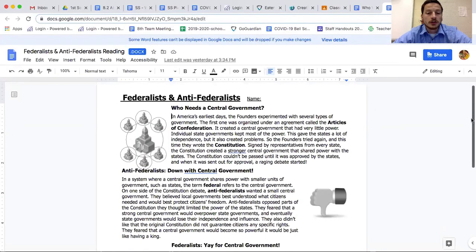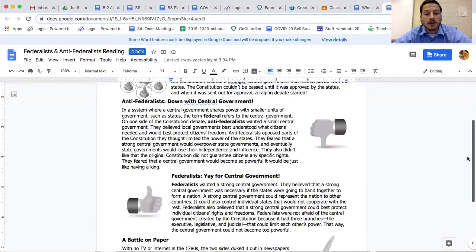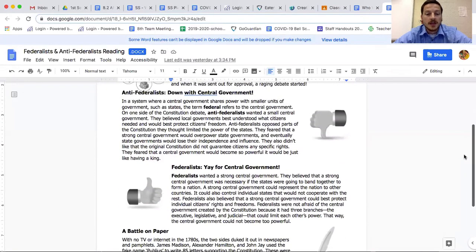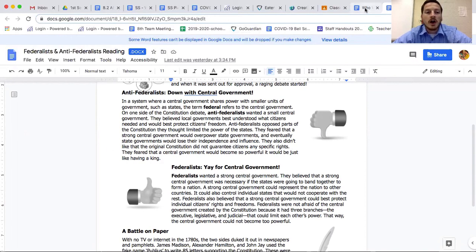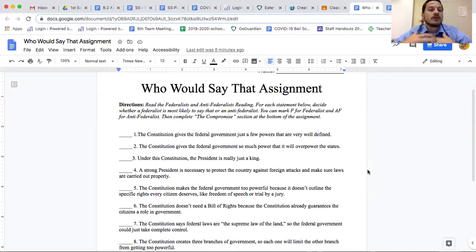If you weren't sure, you can go back and reread. Under federalists in the reading, it says they wanted a strong central government and believed it was necessary. It also says the federalists were not afraid of the constitution's central government because it had three branches that would limit each other's power — giving you the sense that federalists felt the constitution already kept the central government from having too much power.